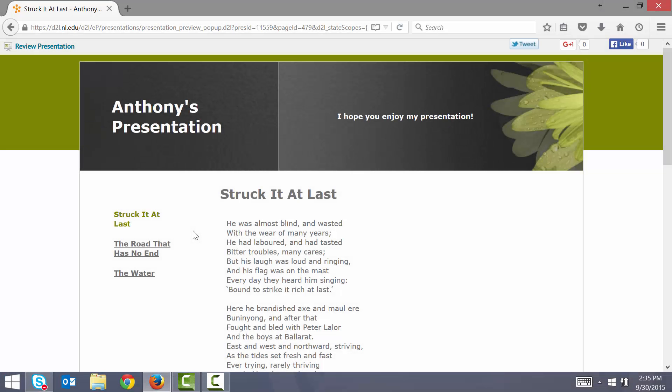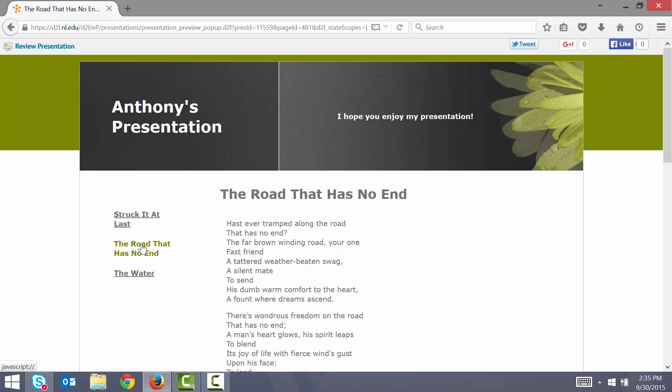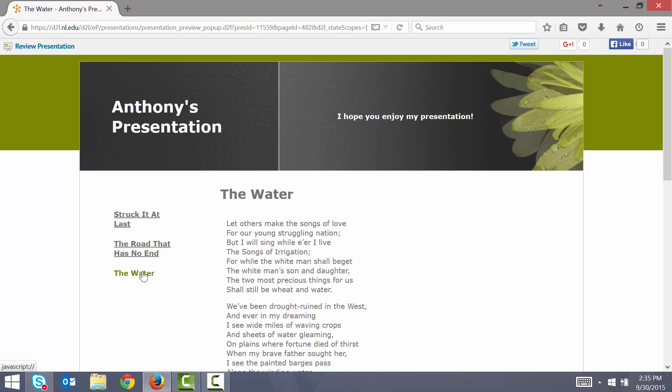A D2L ePortfolio is a collection of digital artifacts that you may assemble into a format that can be styled and shared with others. As a finished product, your electronic portfolio can be used for a wide variety of reasons, from demonstrating your learning to showcasing a collection of your best work.